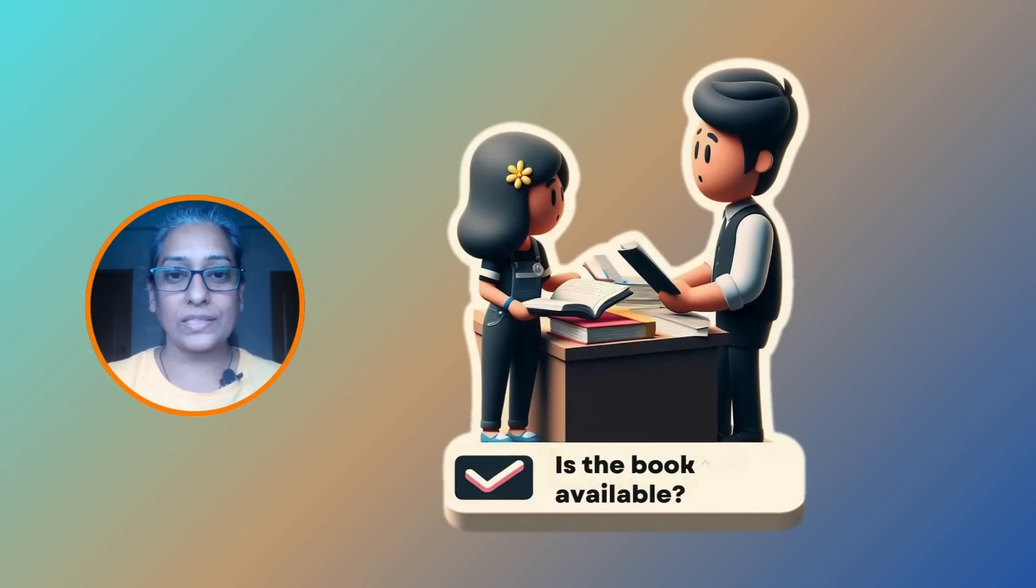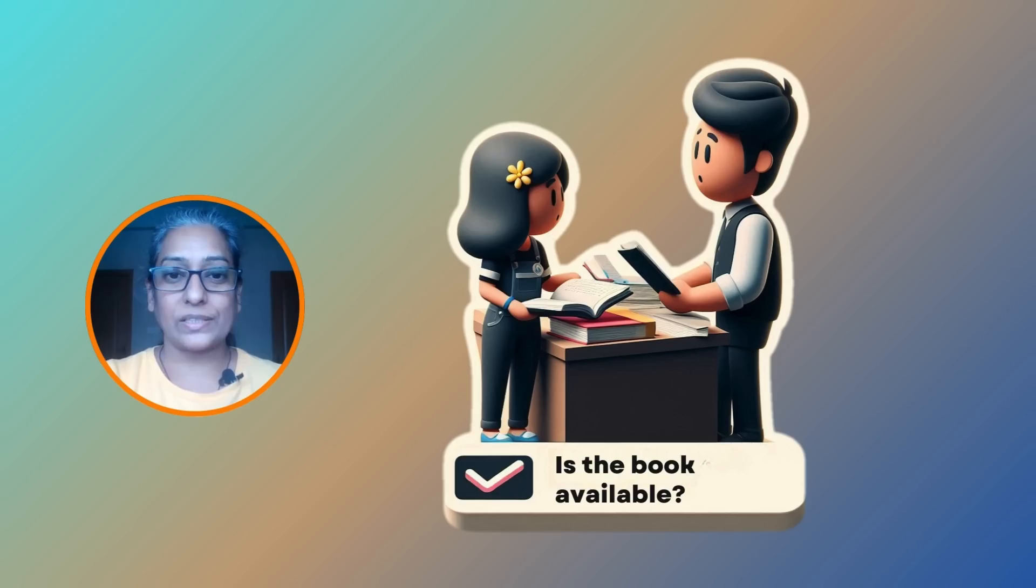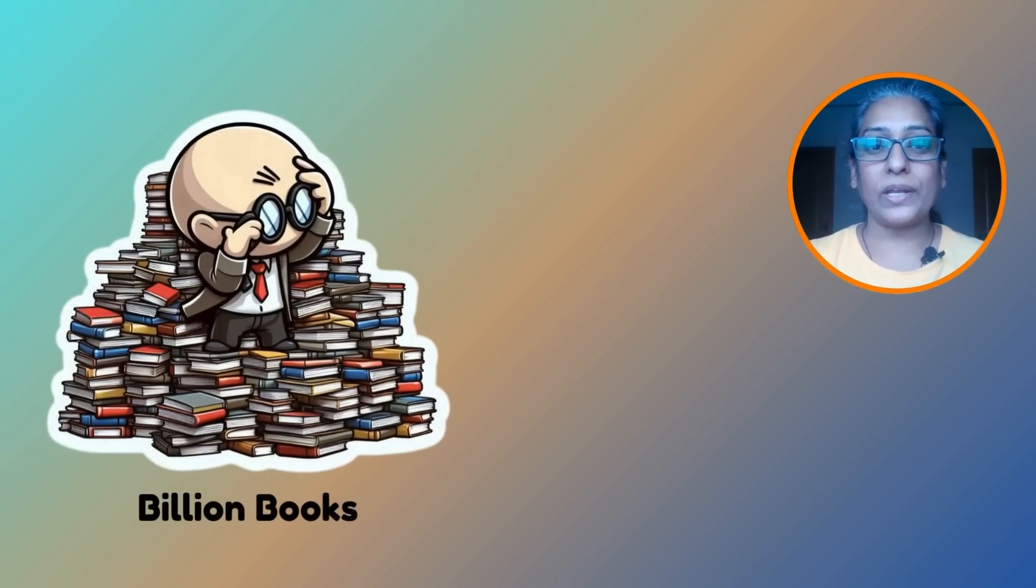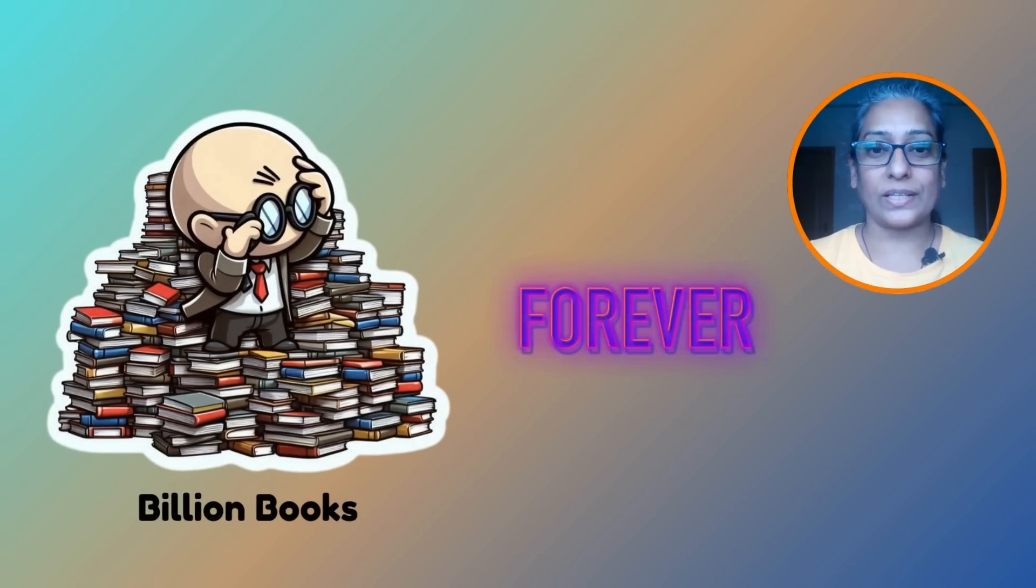This approach is like asking a librarian for a specific book. They check the records and let you know if it is available. But if your library has billions of books, that search can take a while.